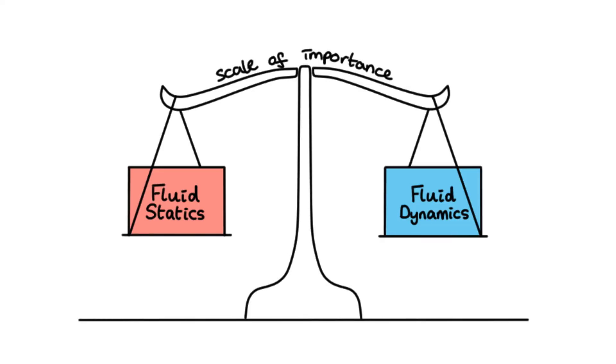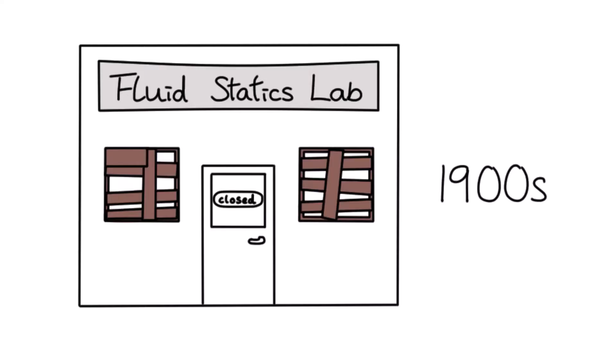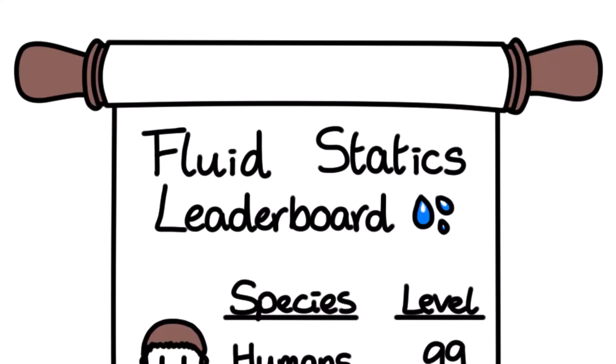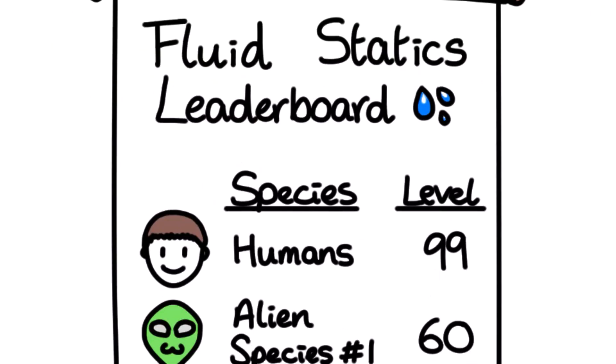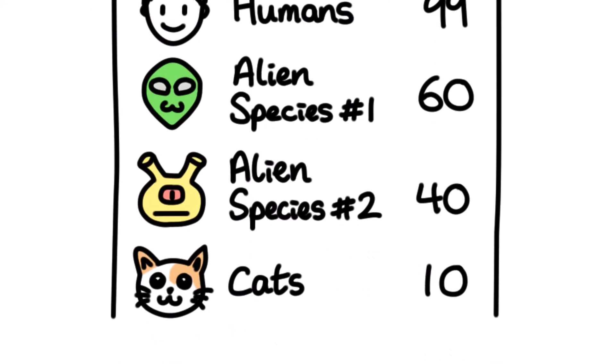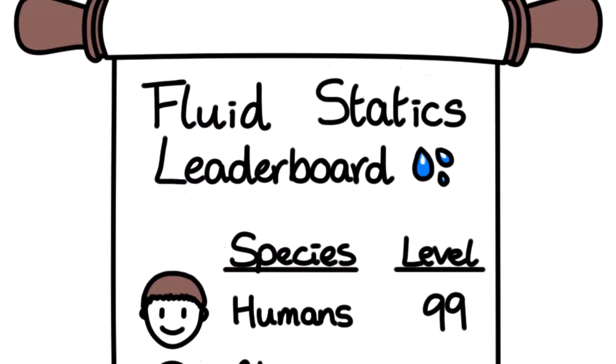Despite being as important as fluid dynamics, fluid statics has seen little scope for further development in recent years. You can say that its knowledge ceiling is low, and we as a human race already understand quite a lot about fluid statics.